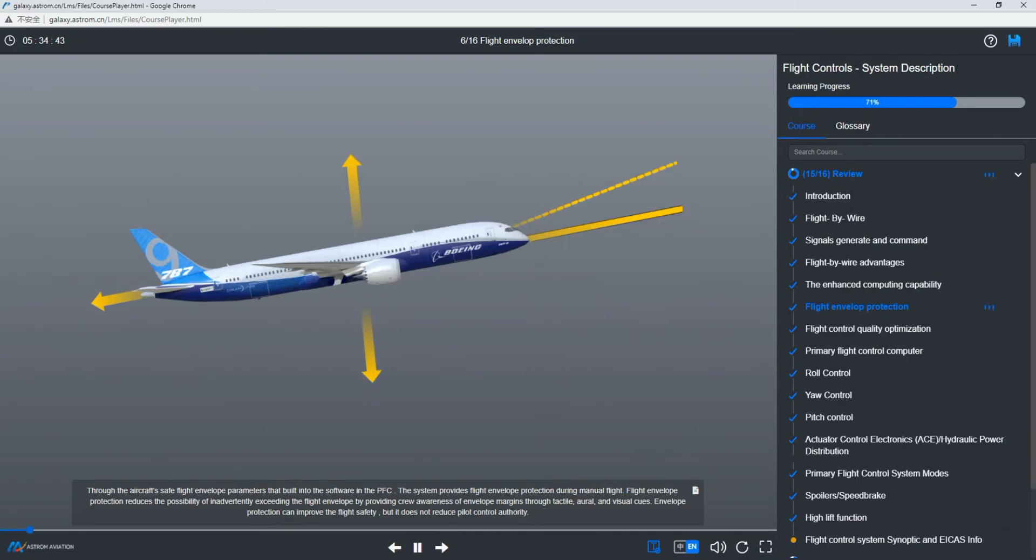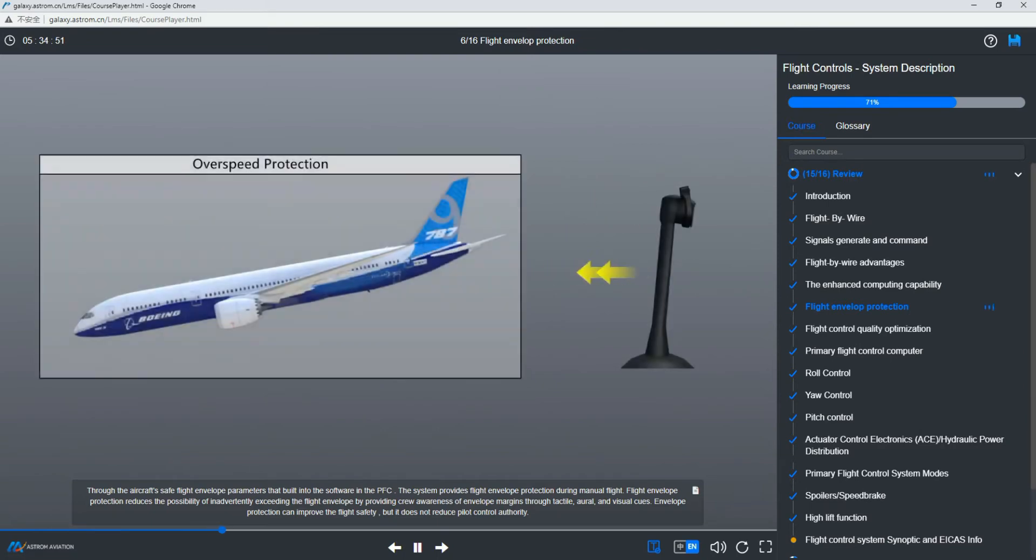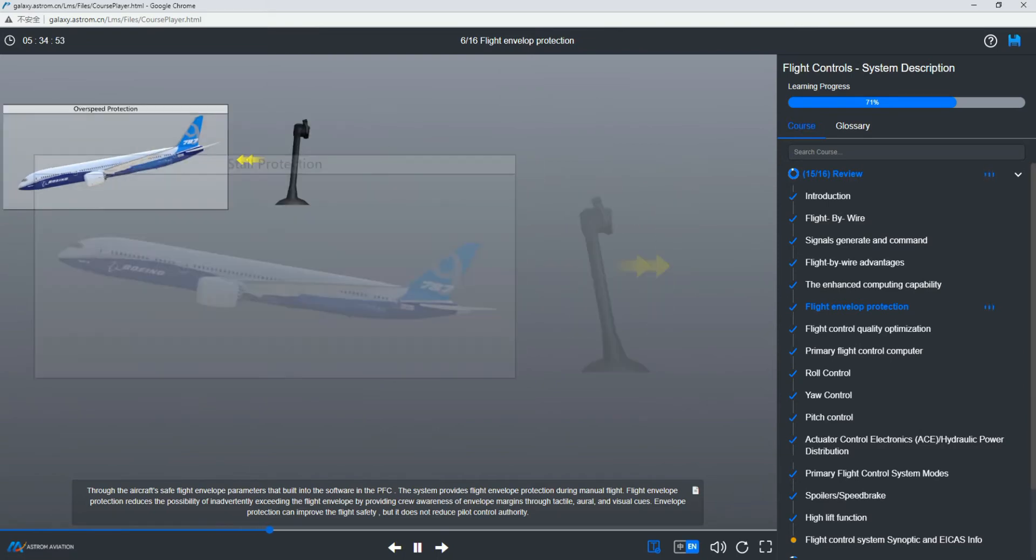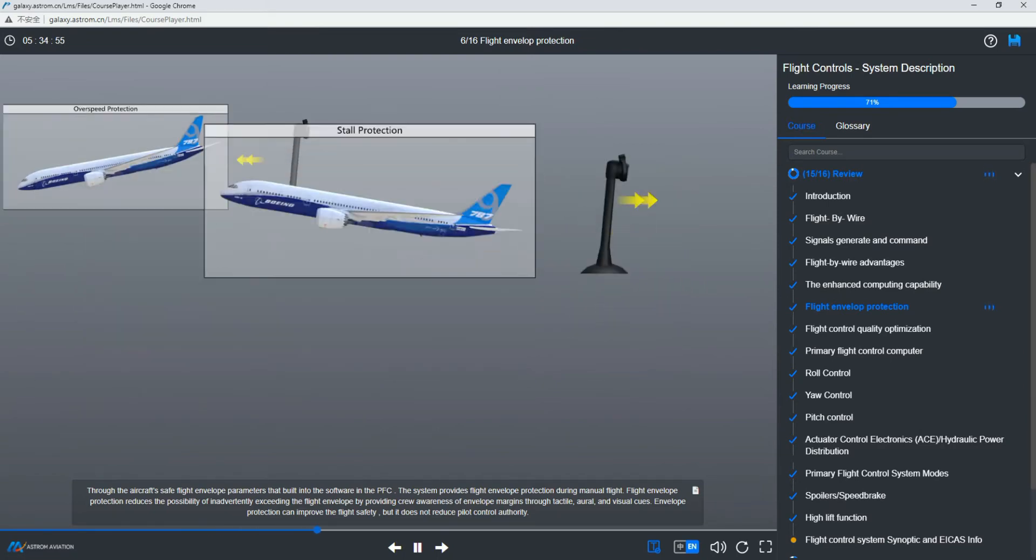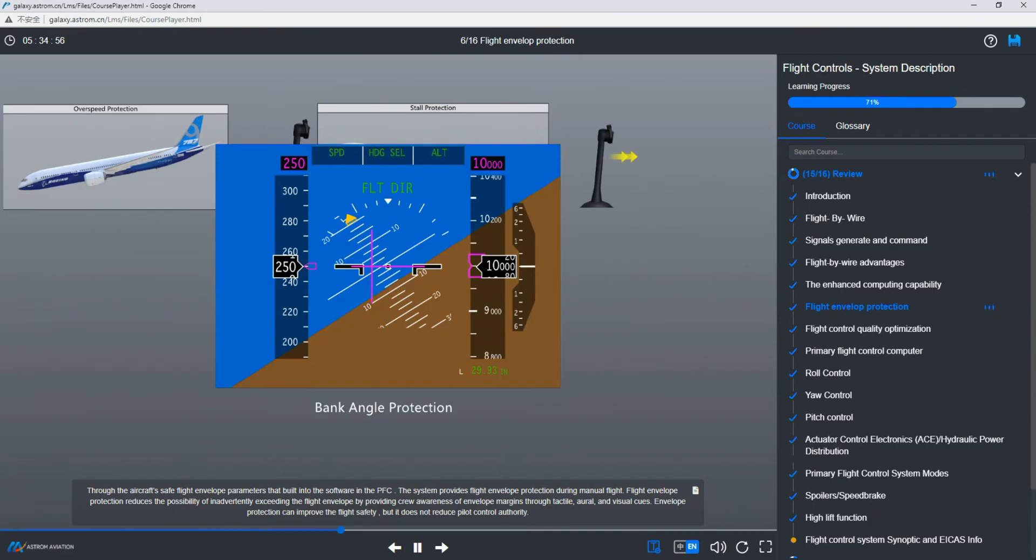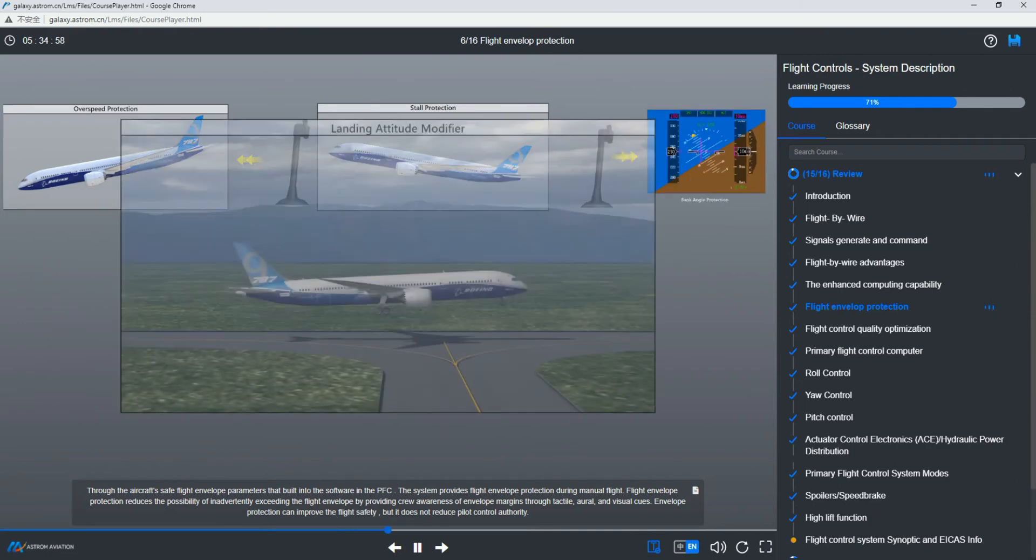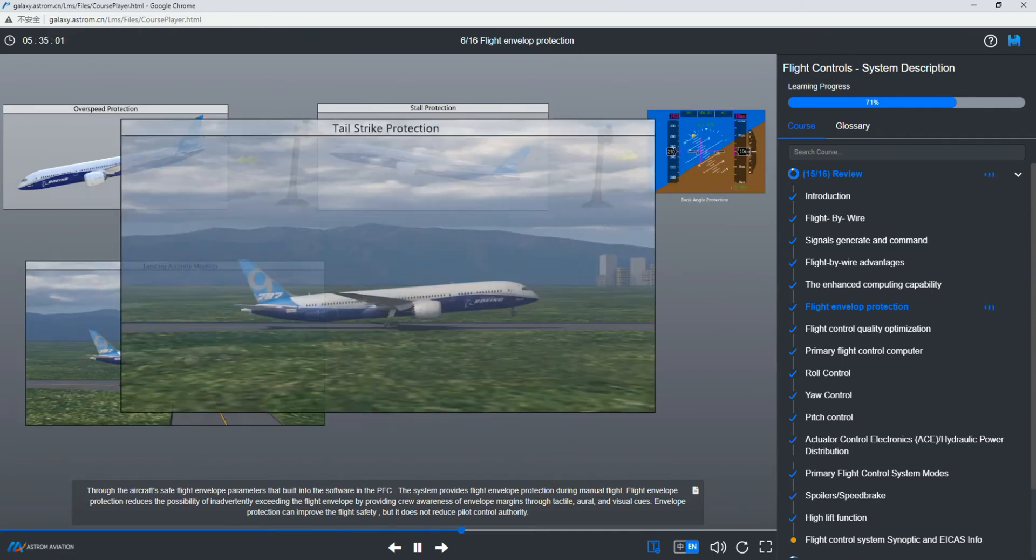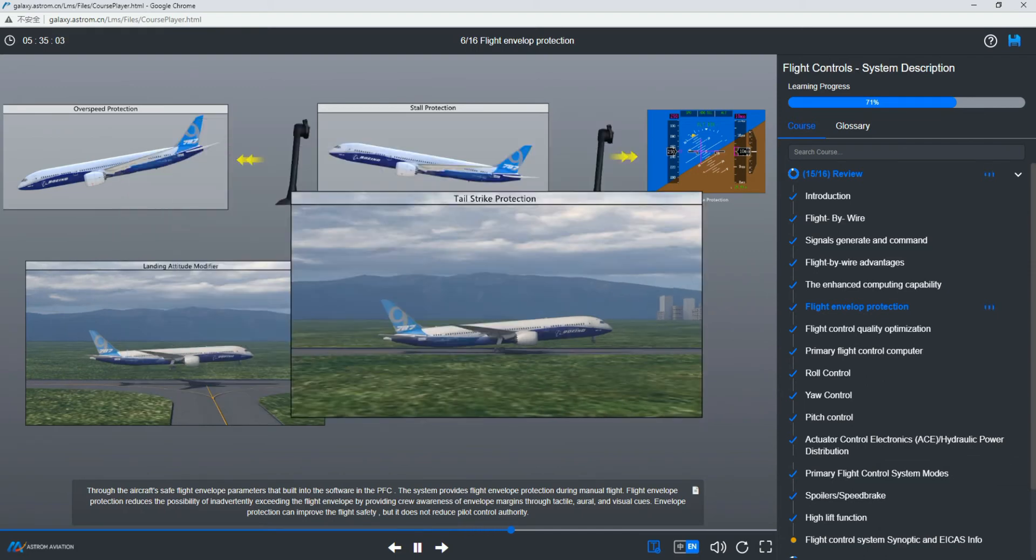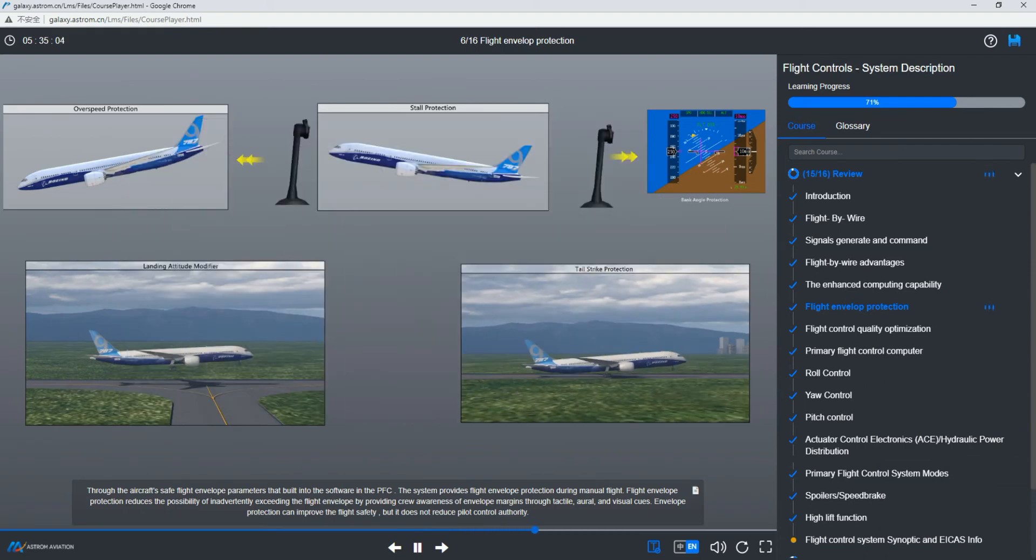Through the aircraft's safe flight envelope parameters built into the software in the PFC, the system provides flight envelope protection during manual flight. Flight envelope protection reduces the possibility of inadvertently exceeding the flight envelope by providing crew awareness of envelope margins through tactile, aural, and visual cues. Envelope protection can improve flight safety, but it does not reduce pilot control authority.